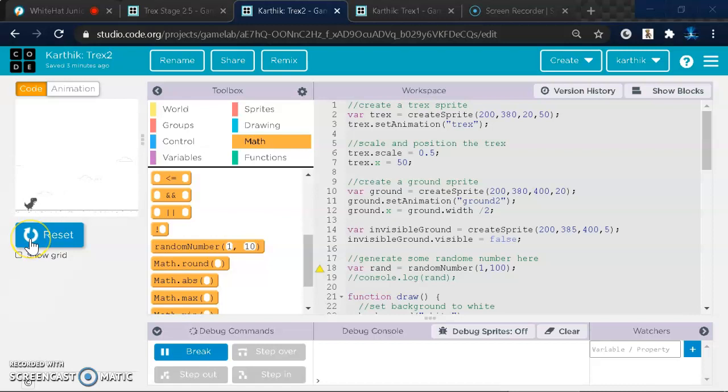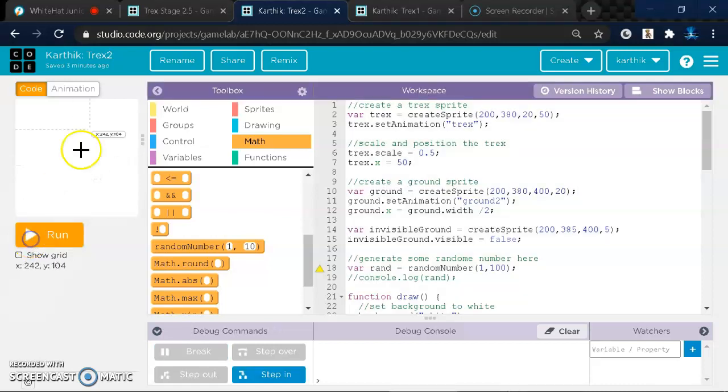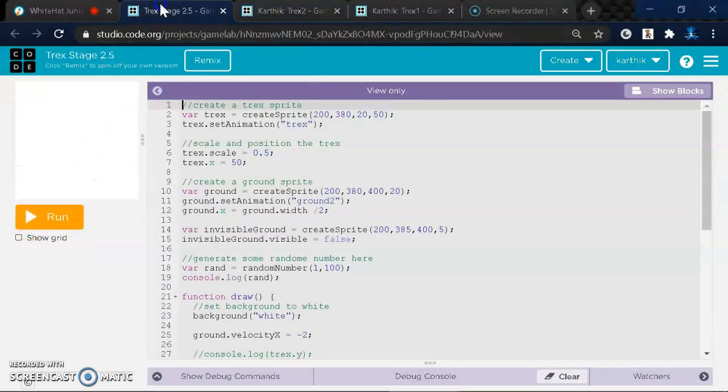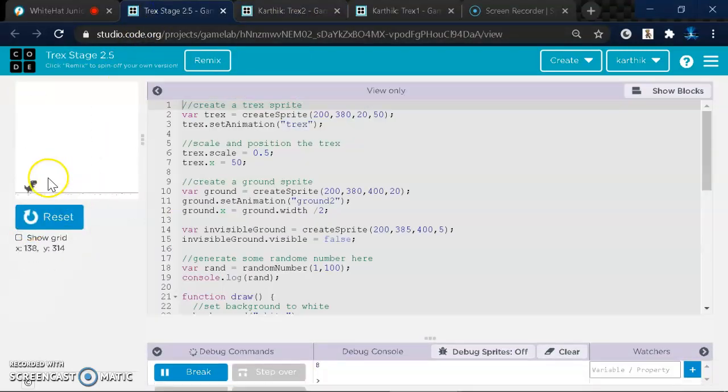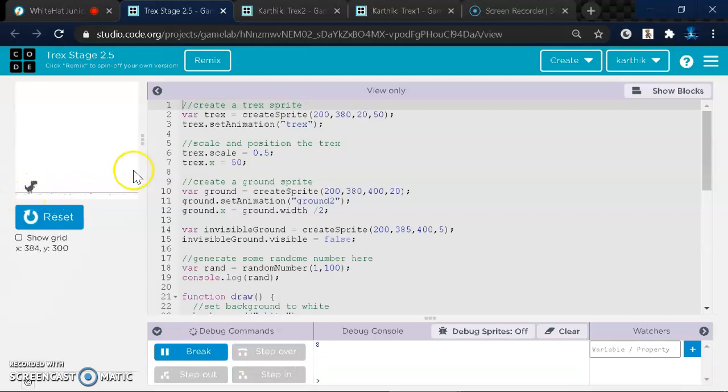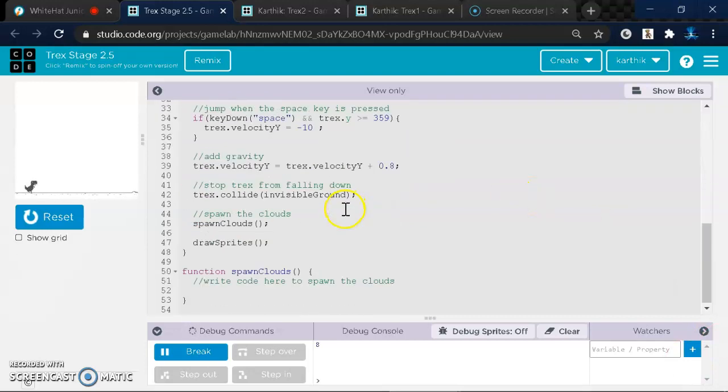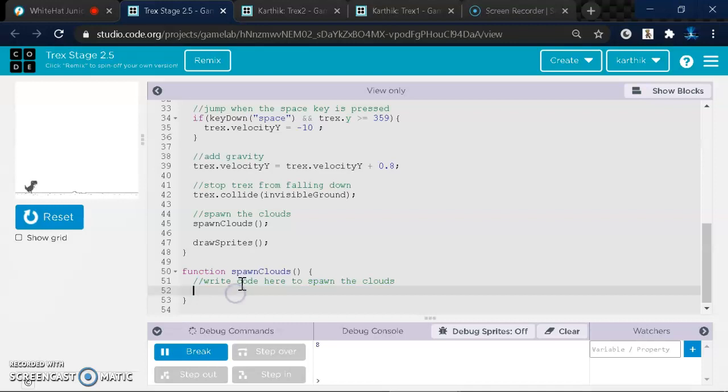So what you might be seeing right now in your game is just a normal T-Rex running without any clouds. And the way you create the clouds is if you scroll down here, you can see it says FunctionSpawnCloud.